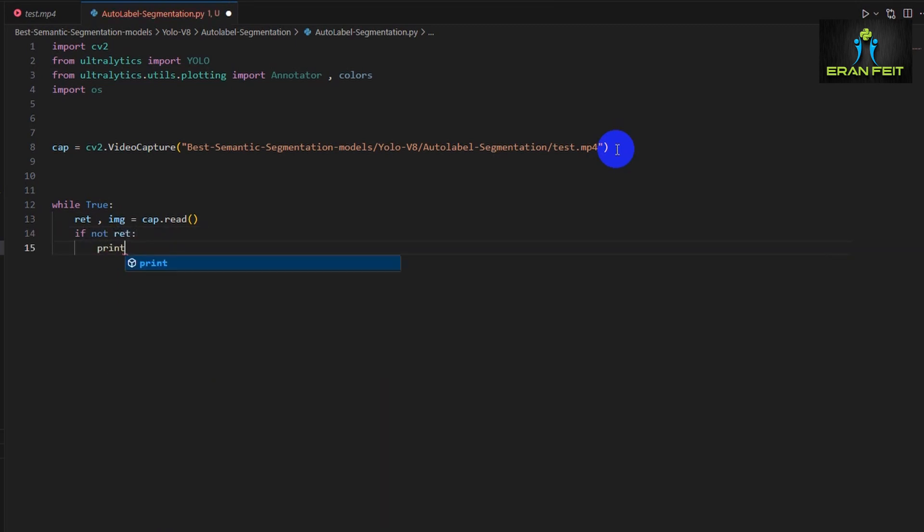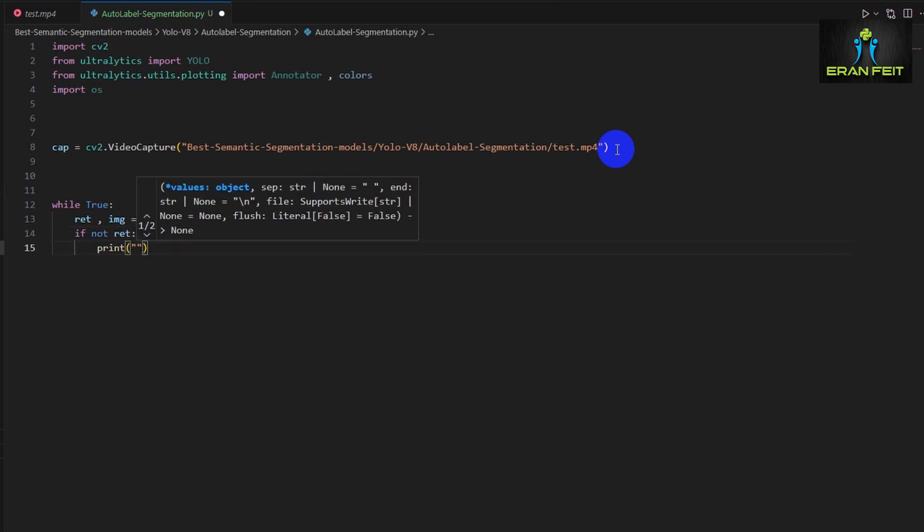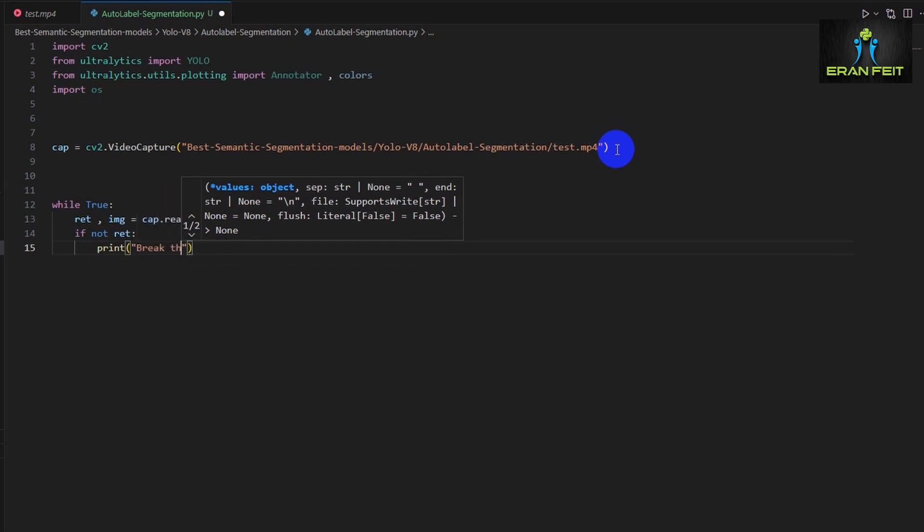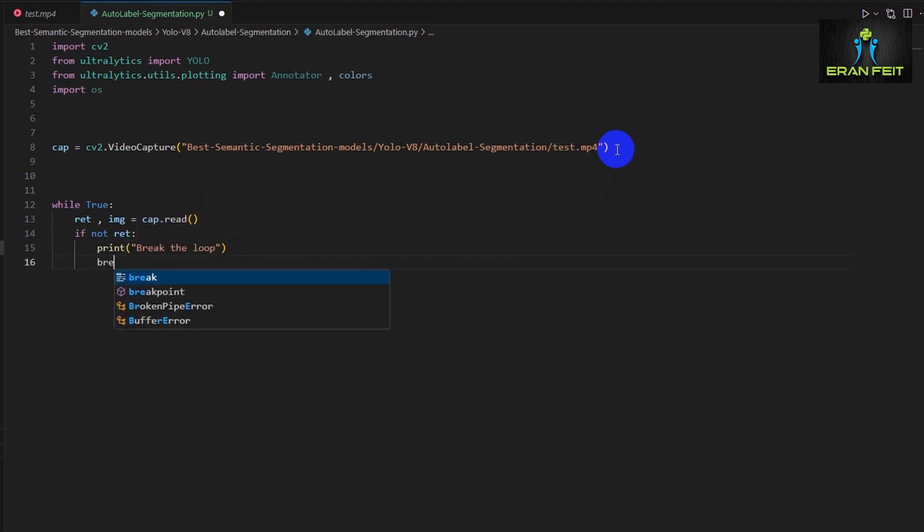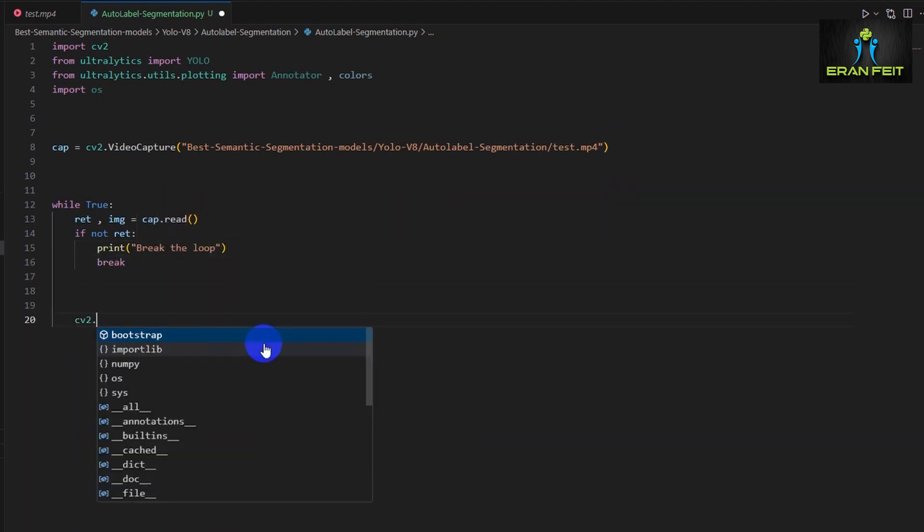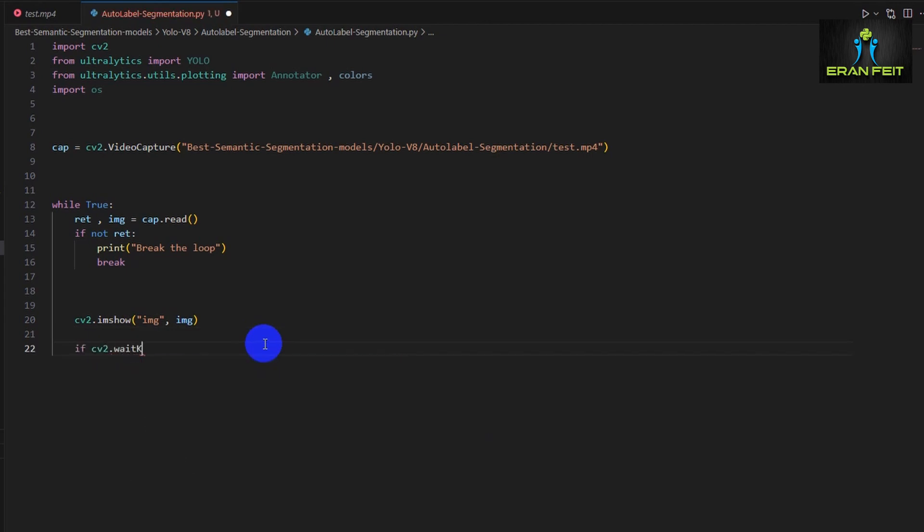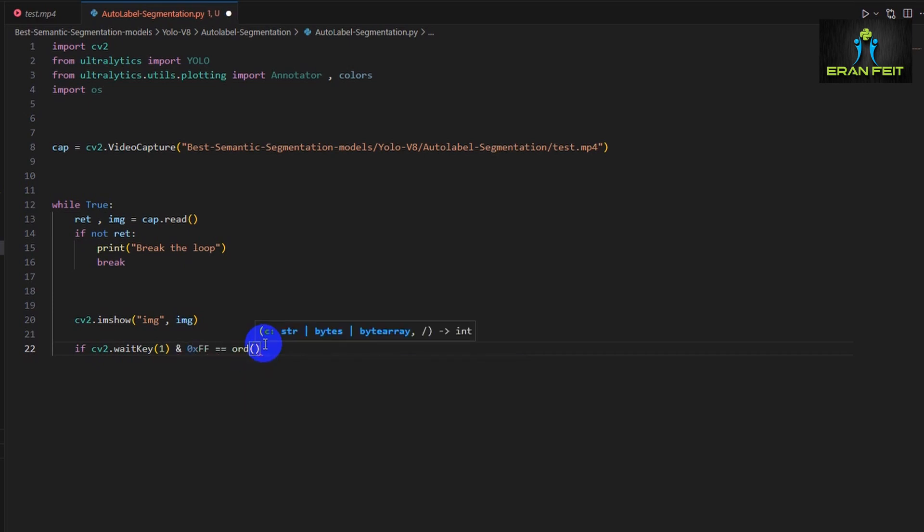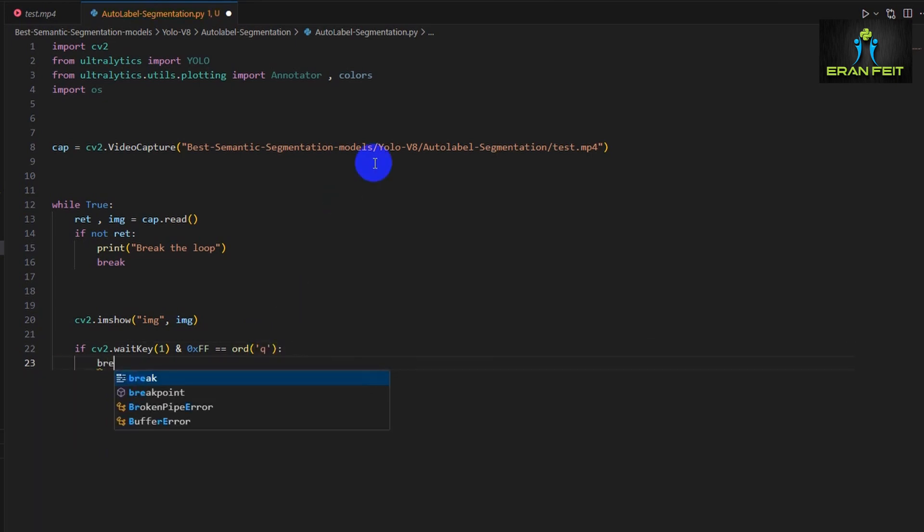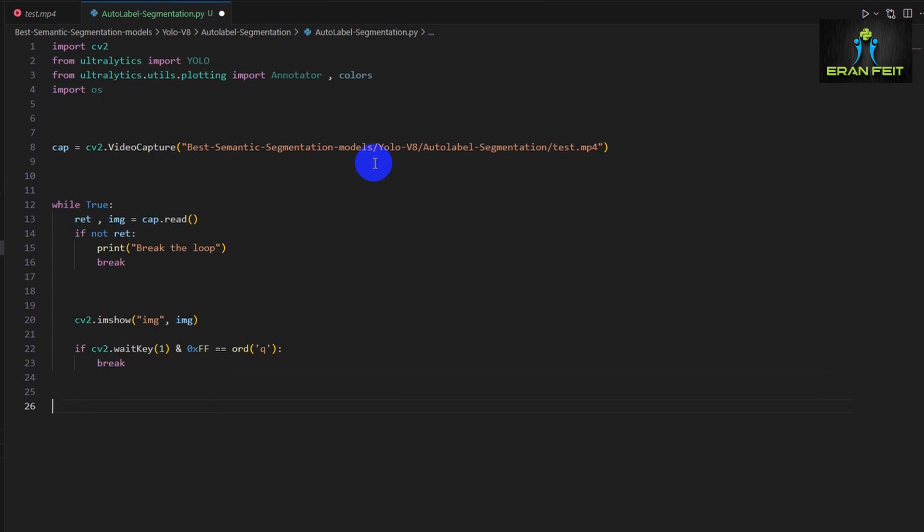Next we will run a loop. So in each iteration, we will extract or capture and read a specific frame. And if we finish reading all the frames, then we break our while loop. Then we will display our frame. And next we will wait for a key. If we would like to interrupt the process, so if we press the Q keyboard, then we will also break the loop.